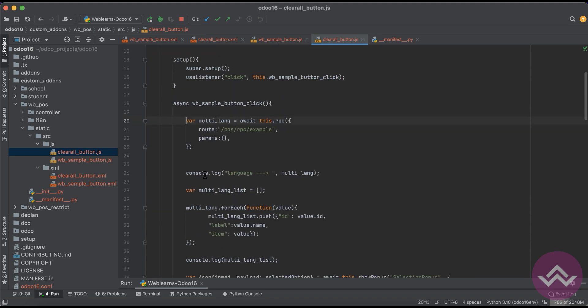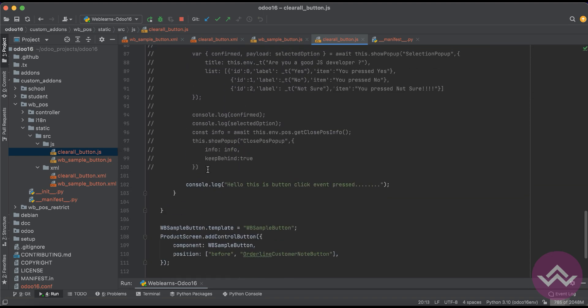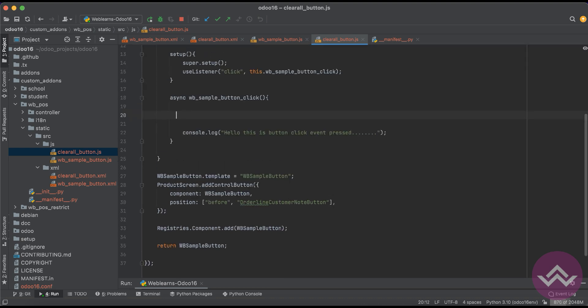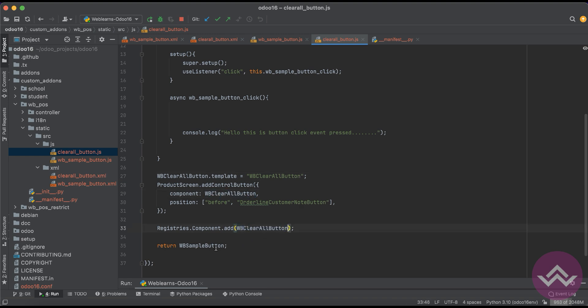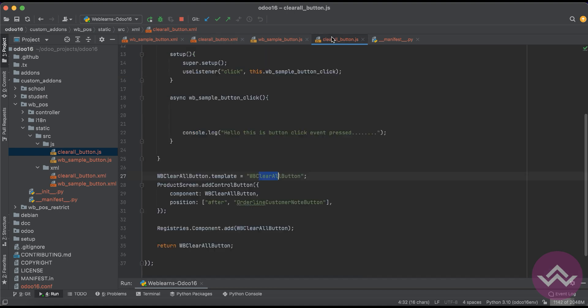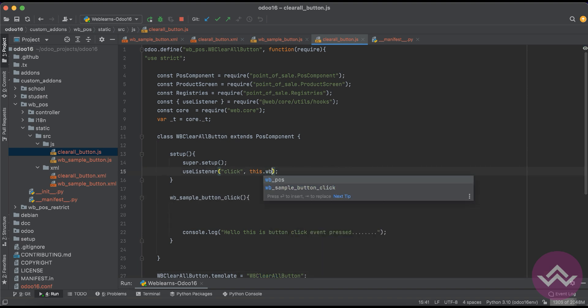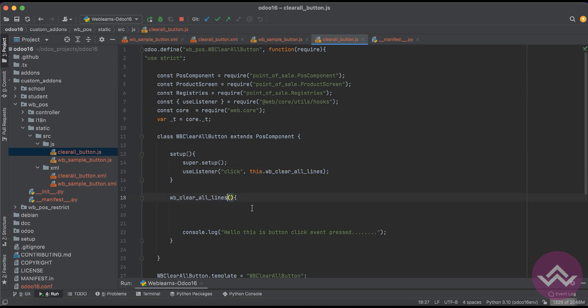Let me remove all the stuff. For this method we can use this method. After this button we have to display our button. That's it here. And we have to extend one more thing, we can just remove this one WB clear all lines. We can copy paste here.